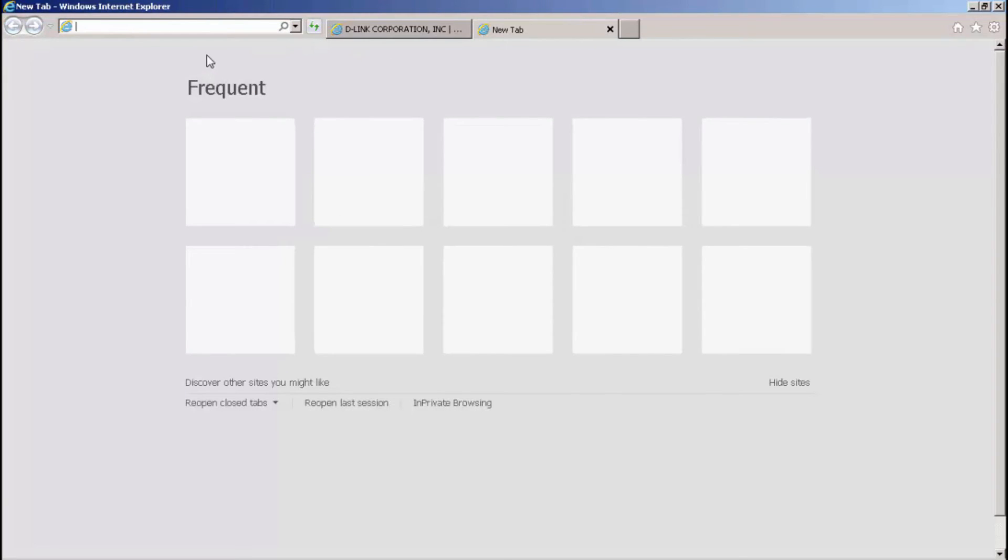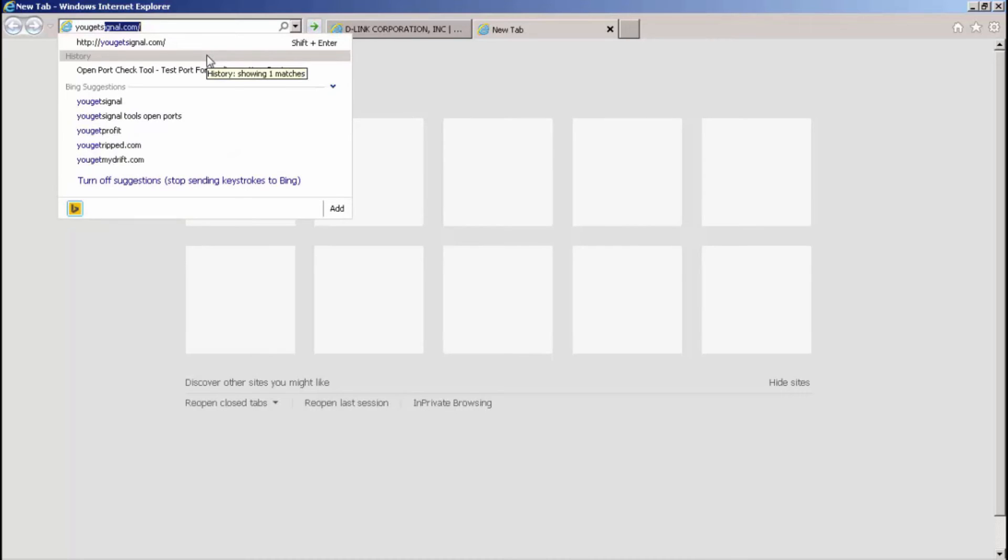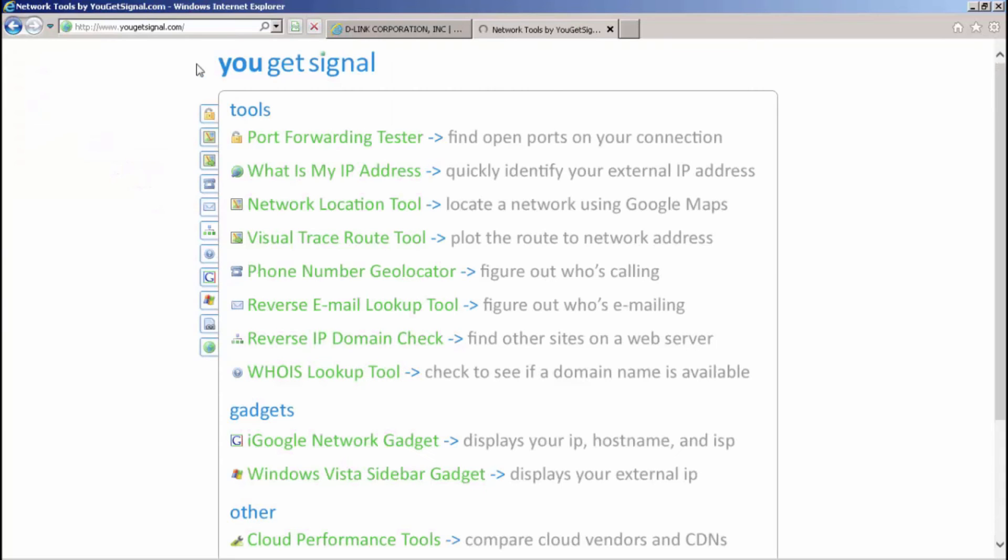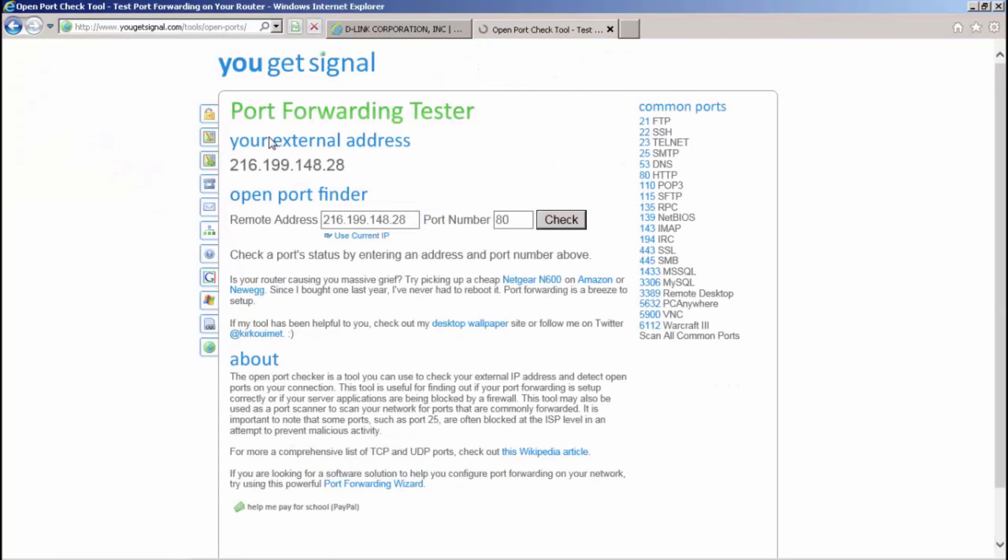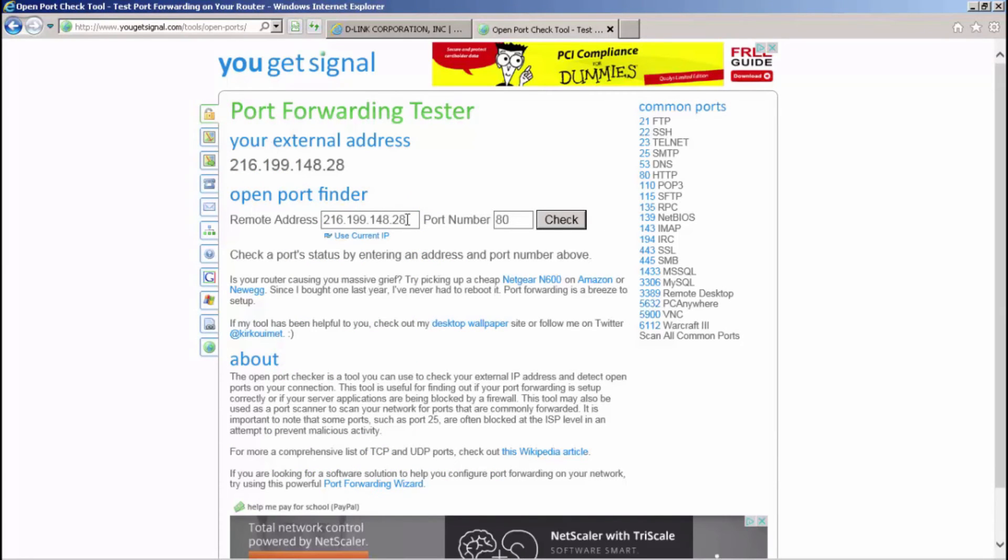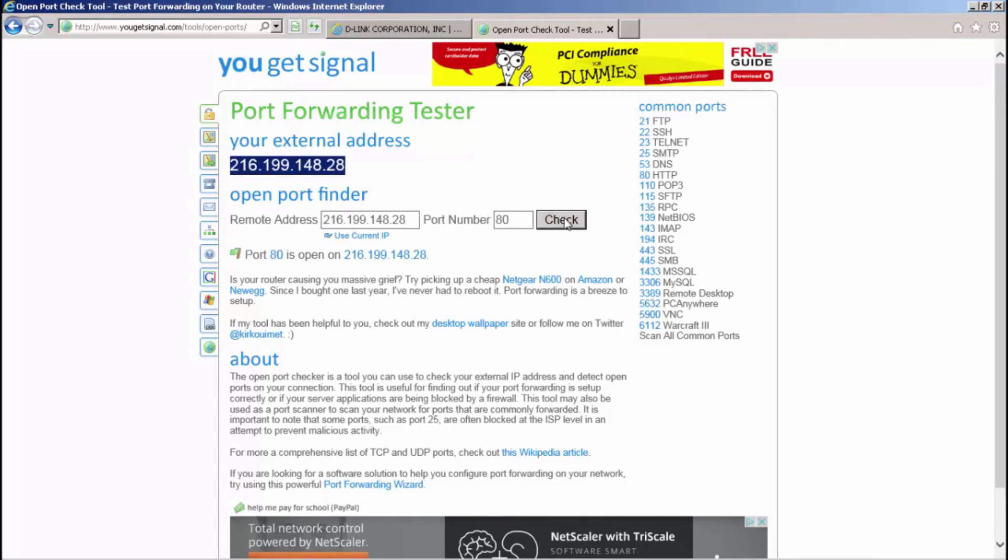To verify that your ports are open to your DVR, please go to the website yougetsignaled.com and use the port forwarding tester tool. Once inside, you will first see your external address. This is the address that you will use when away from the site. Please check port 80 and port 6036 to verify that they are open.